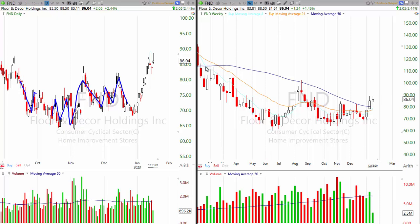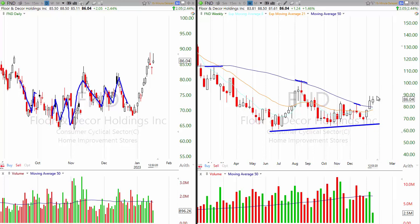But when you look at the weekly, it got rejected by the 50, rejected by the 50, rejected by the 50. We have support down here at the lows. Then once it got through the 50, it got through the 21, that's through the 50. Now if this stock can move sideways for a couple of weeks and settle in above the 50 week moving average, that would bode well for an eventual continuation up.